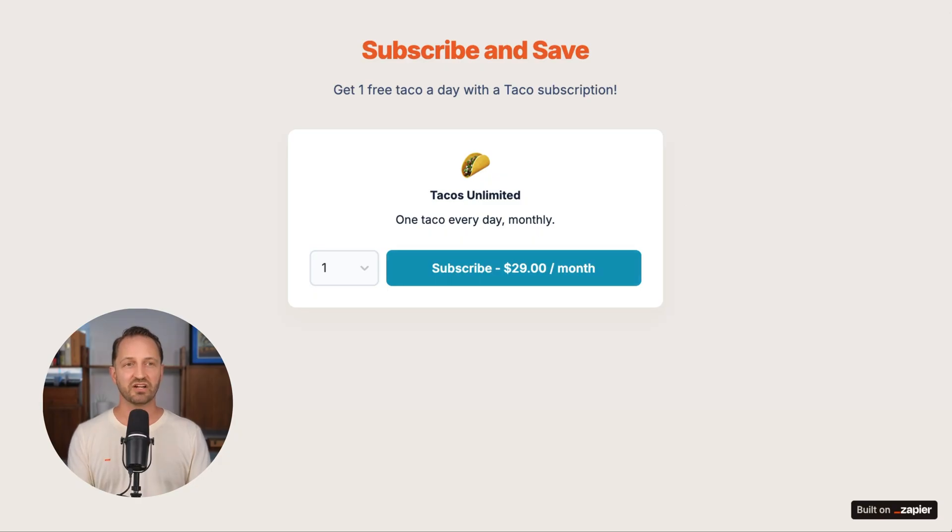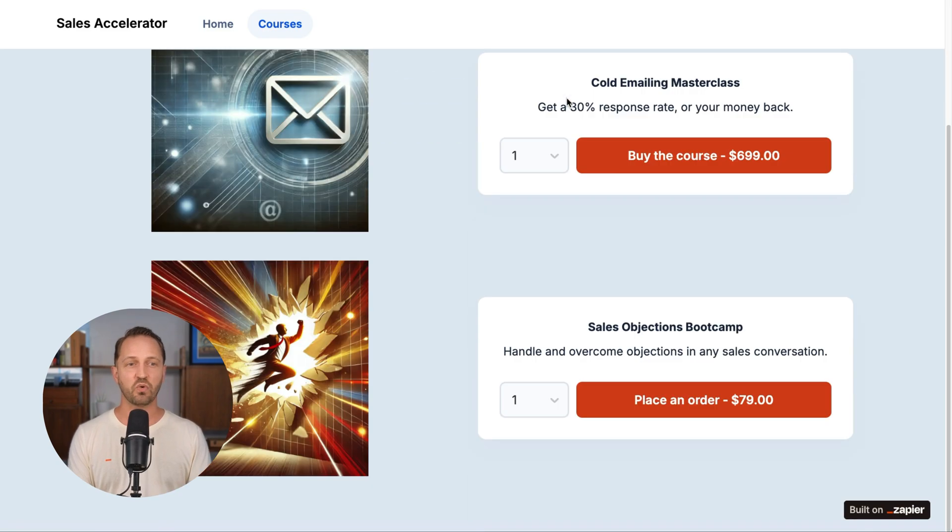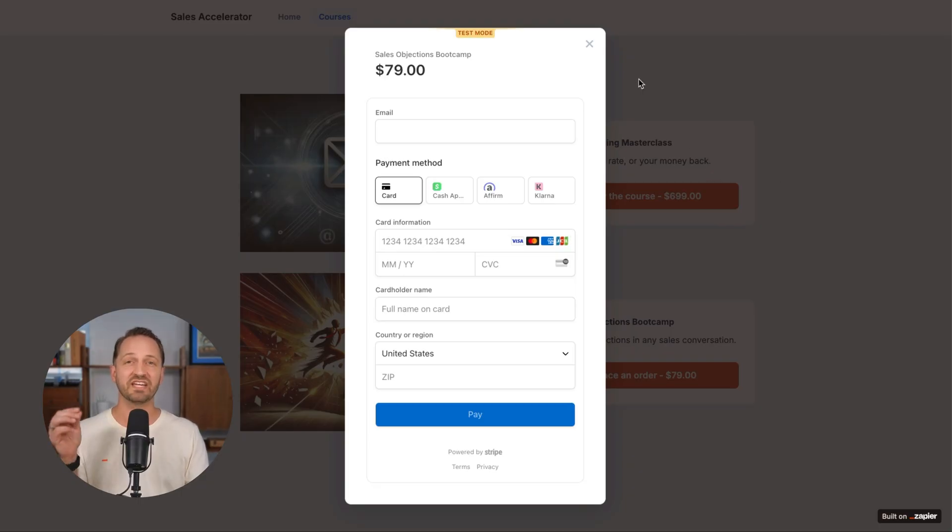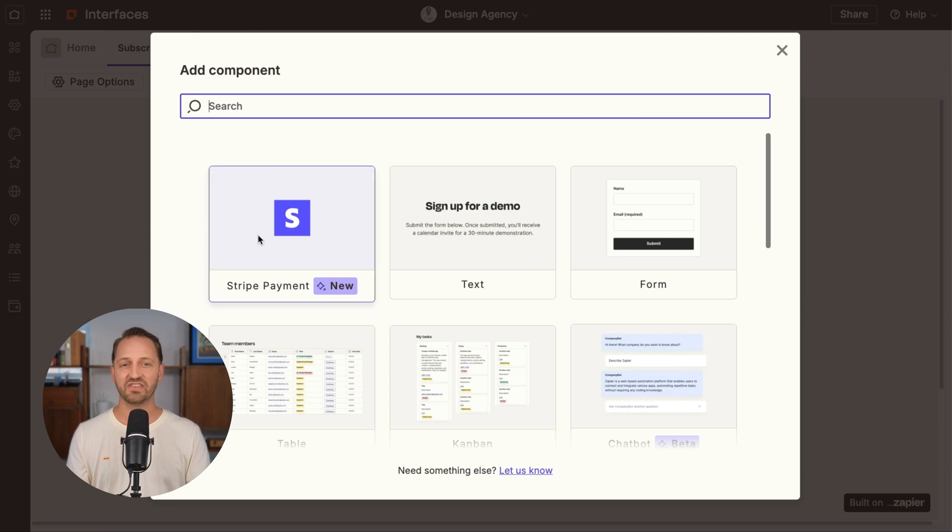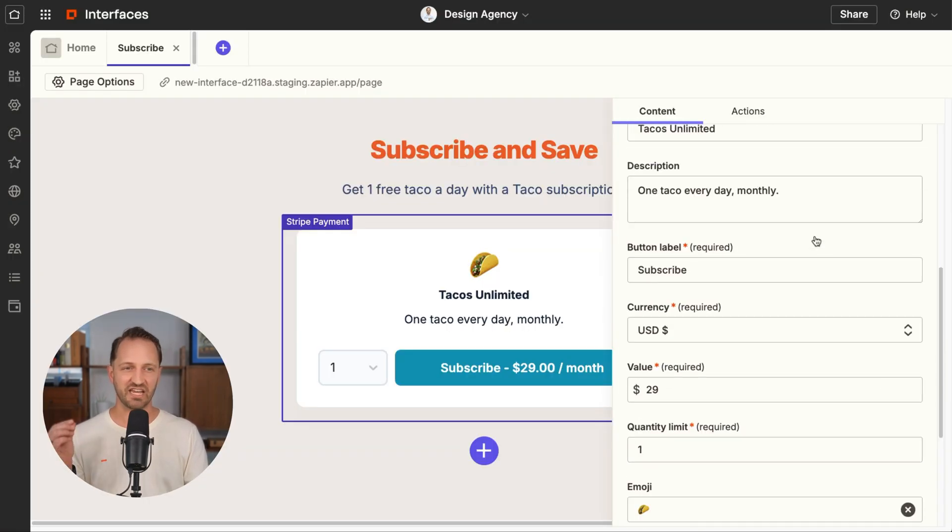In interfaces, you now have a payments component. Maybe you have a taco subscription, maybe you're selling courses. You can have people pay without ever leaving what you've built. Just add the new component, adjust the settings, and go.